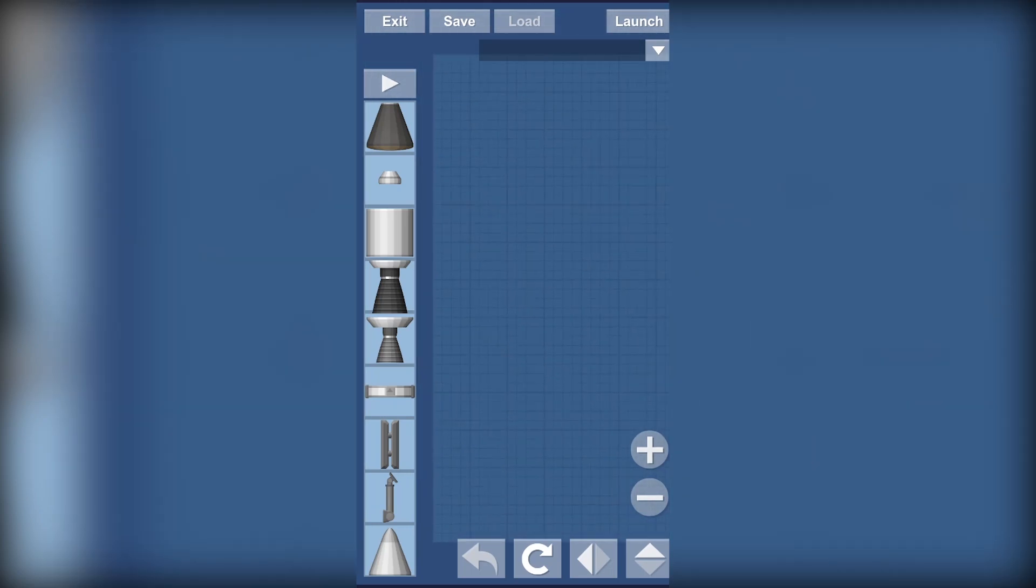So here we have our side menu which includes the parts we are going to use to build our rocket.